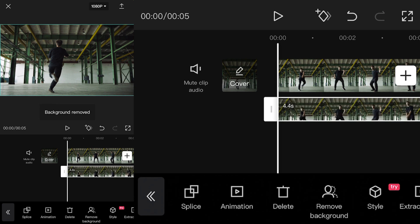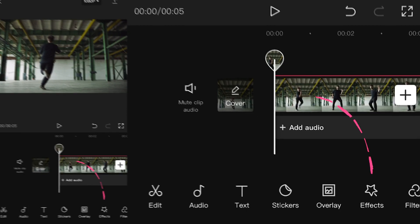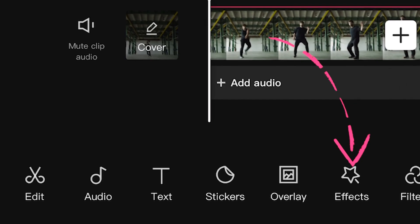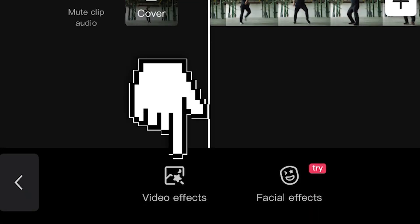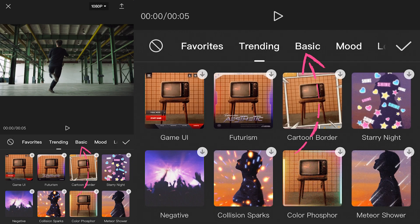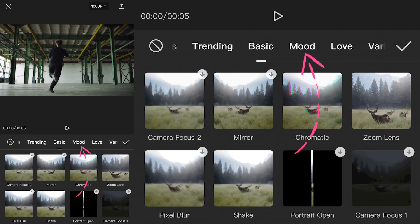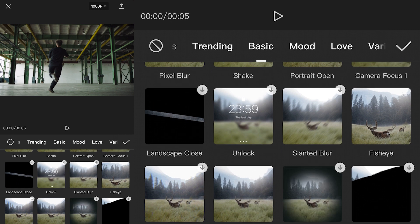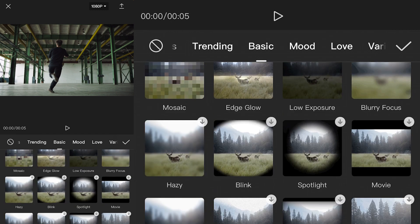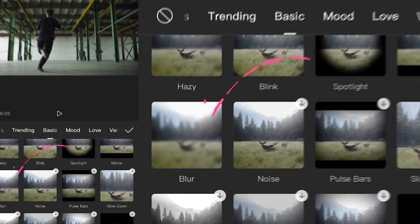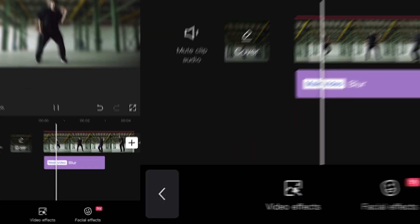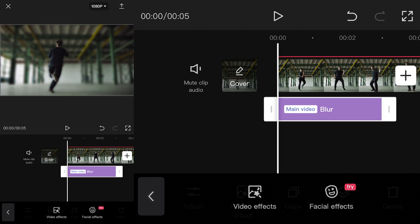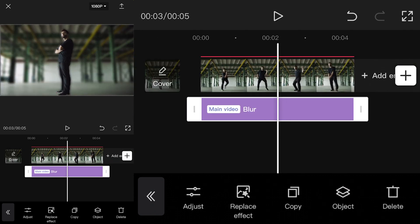You need to add an effect. On the main toolbar, find and hit effects. Video effects. Go to the basic panel. Find and apply an effect called blur. Extend it to the entire timeline.